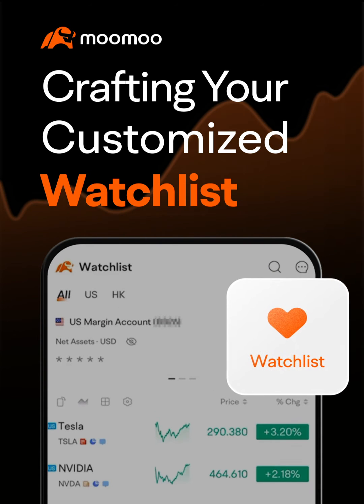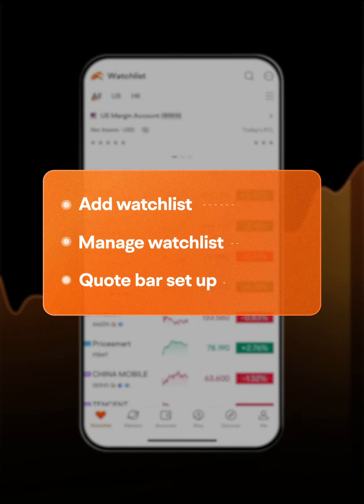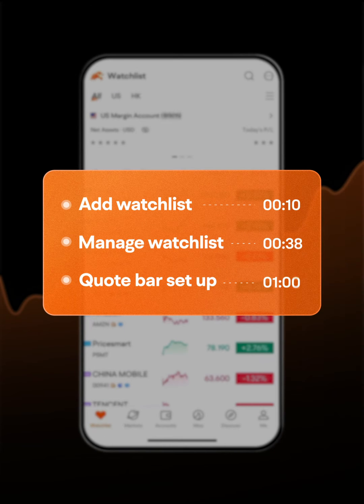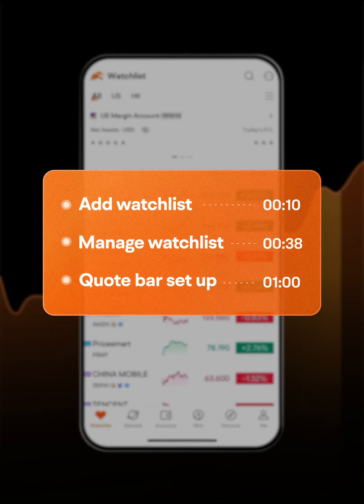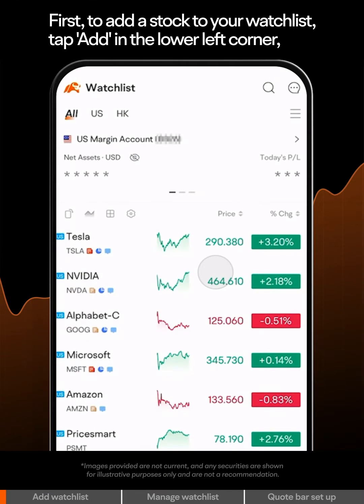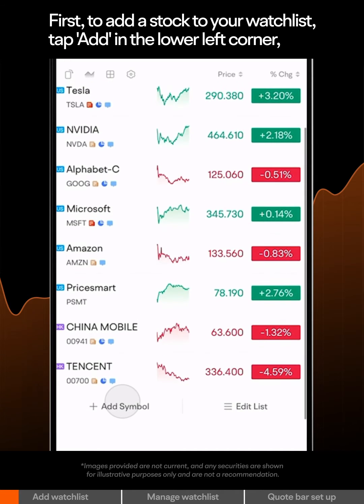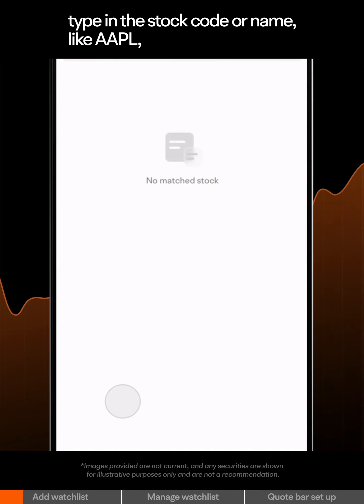Welcome to Moomoo. In this video, we'll show you how to manage your watchlist and set up quote bars for tracking stock price movements. First, to add a stock to your watchlist, tap Add in the lower left corner.